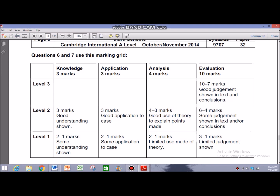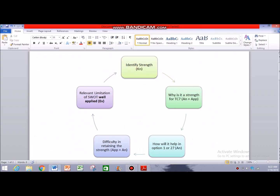I would advise a particular layout for structuring your paragraphs. Number one: identify the strength you see. Then mention why it is a strength for TC. Then assess how it will help in achieving either option one or option two. Then mention what difficulty the business could face in retaining that strength. And finally, link a relevant limitation of SWOT — well applied to the case — and do the same with weaknesses as well. One strength and one weakness can suffice.